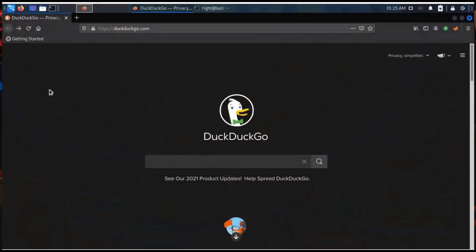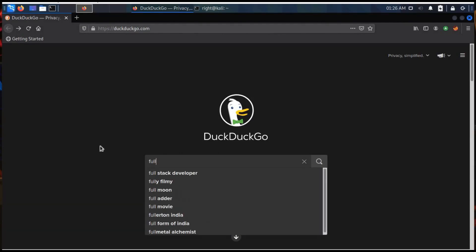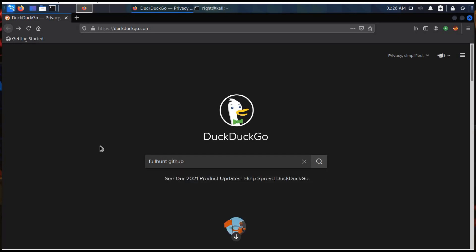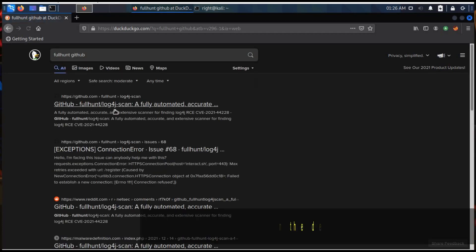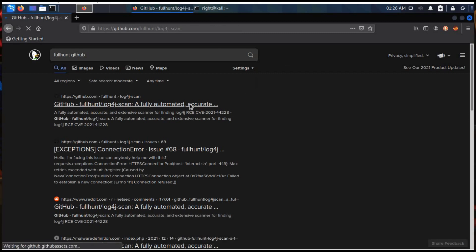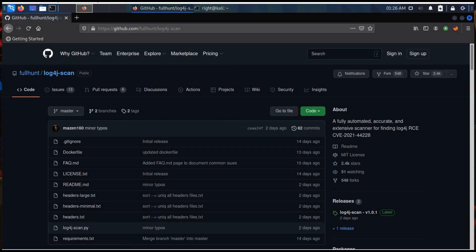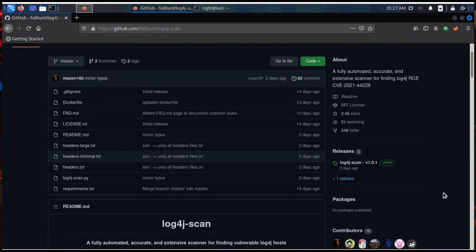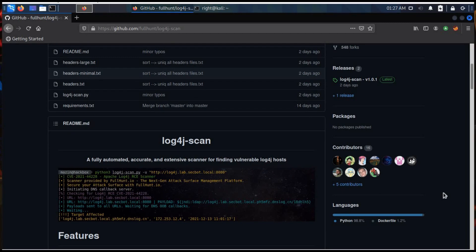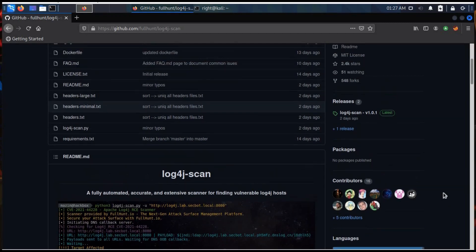Hello and welcome to this vulnerability check that set the internet on fire last year. Search for the fullhunt GitHub link — it's in the description. This is a fully automated and extensive scanner for finding vulnerable Log4j hosts. Copy the repository.